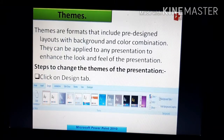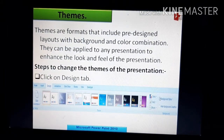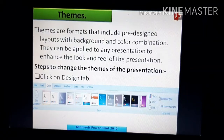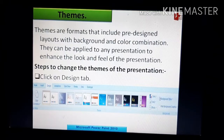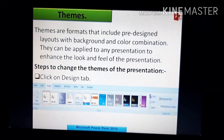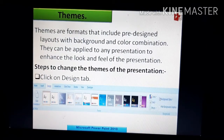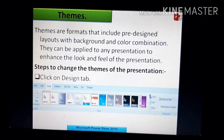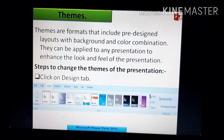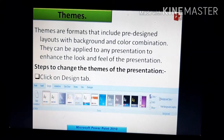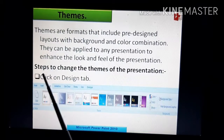Themes are pre-designed layouts applied to the background with different color combinations. We use themes so that your slide looks good and presentable. The main use of applying themes and built-in templates is because the presentation matters a lot — PowerPoint is all about how you present your slide in front of others.